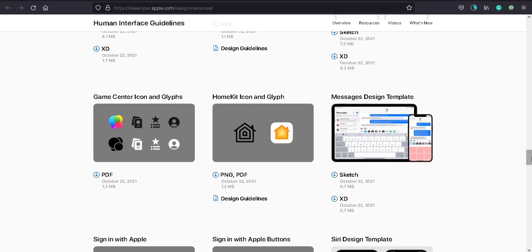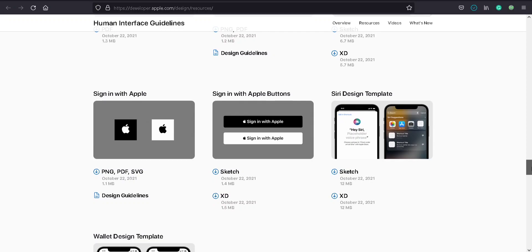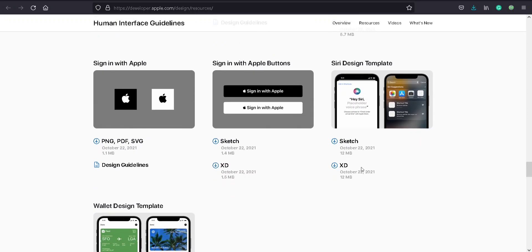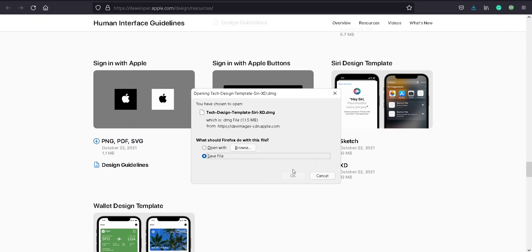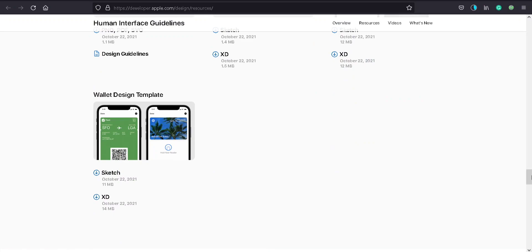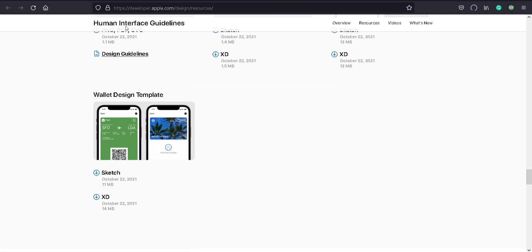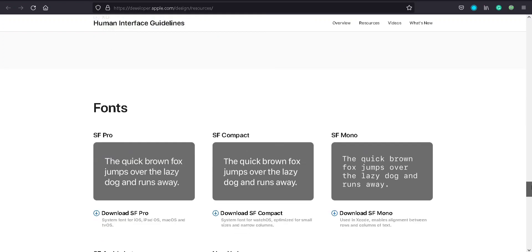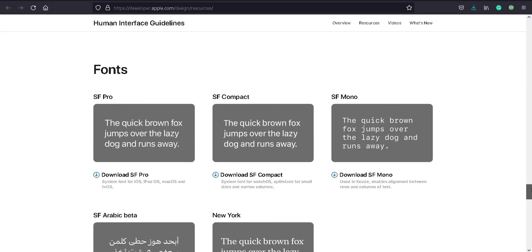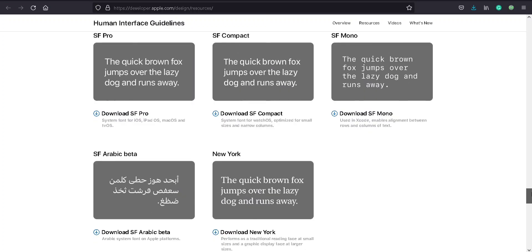Sign in Apple Design, sign in Apple Design and buttons. Wallet design. You can also download fonts if you wish. SF Pro, SF Compact, SF Mono, SF Arabic Beta, New York.